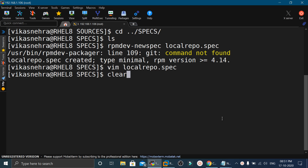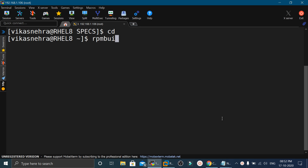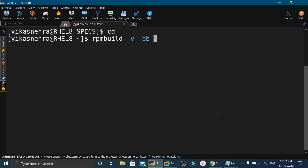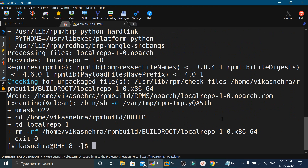Now we will go to the home directory and build the RPM. We execute: rpmbuild -vv -bb, where -v is for verbose and -bb is to build a binary RPM, followed by the exact path of the spec file: RPMbuild/SPECS/local-repo.spec. This command will create the RPM package.